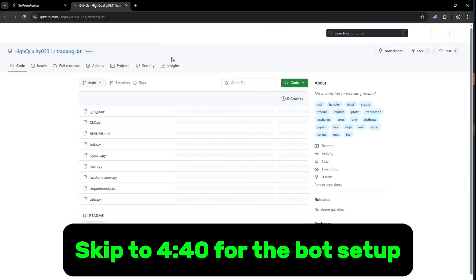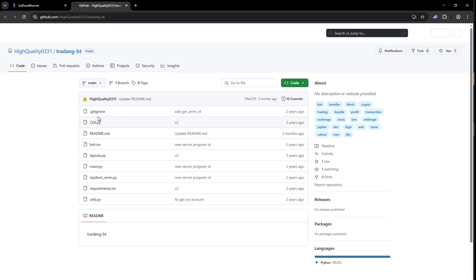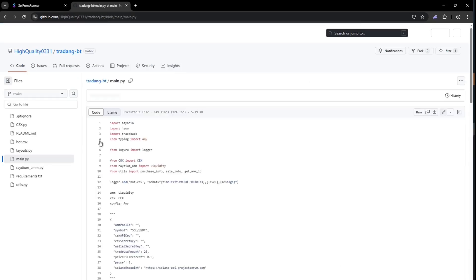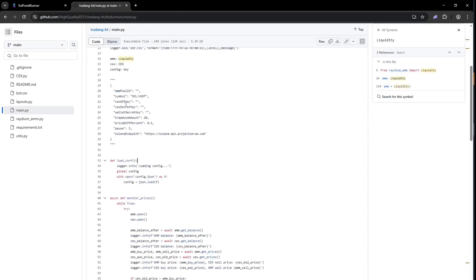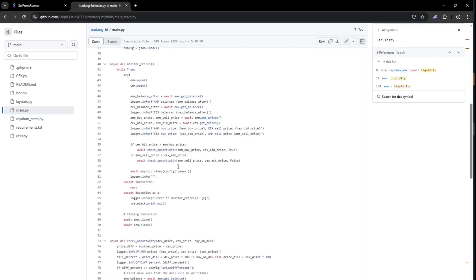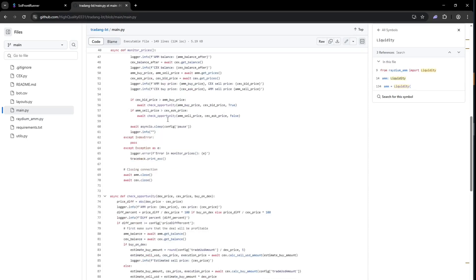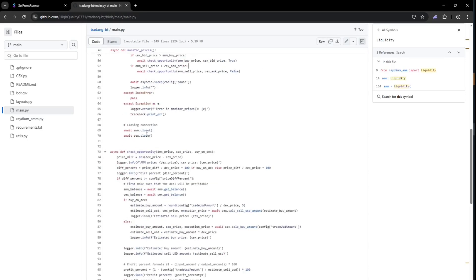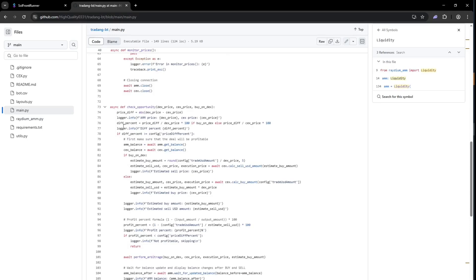Now let's get into the code to see how it works. Let's get into the main functions first. As we can see, it imports Raydium's AMM liquidity library and uses this config for trading. This function monitors price changes and transactions across exchanges and checks for profitable opportunities. And here is where it creates the trades for profitable opportunities and estimates the profit.